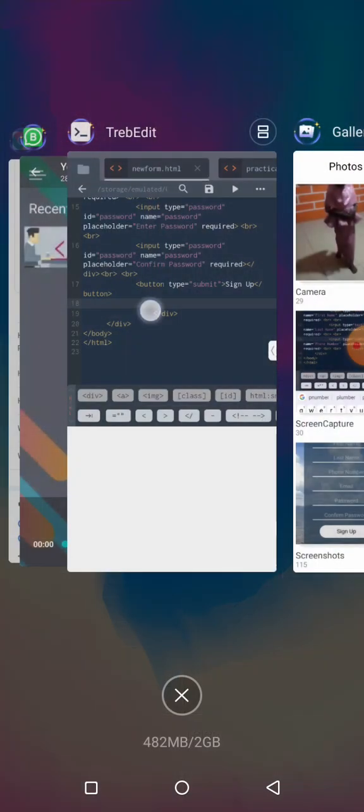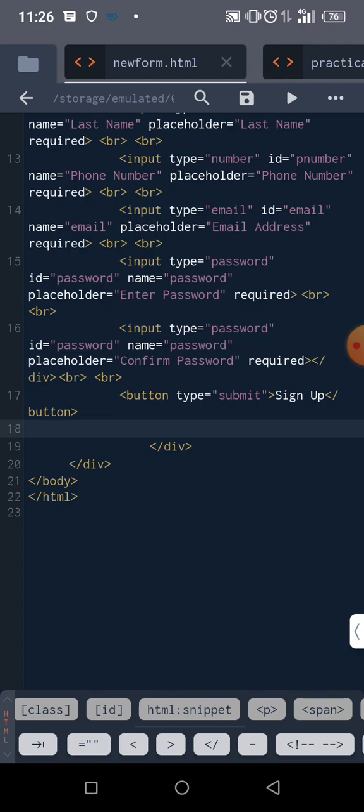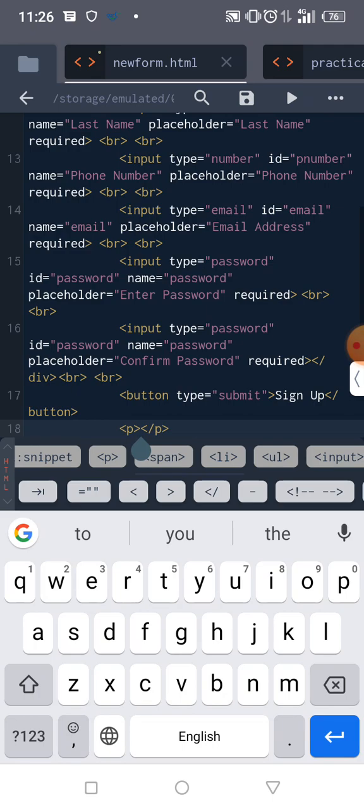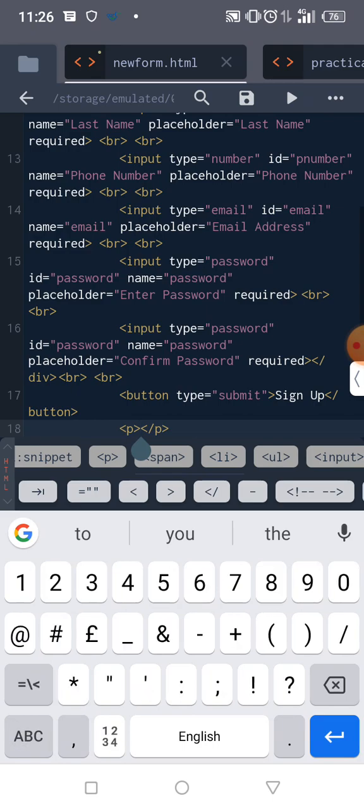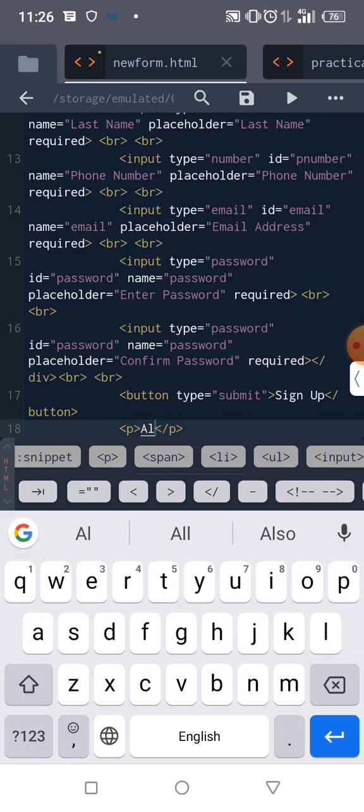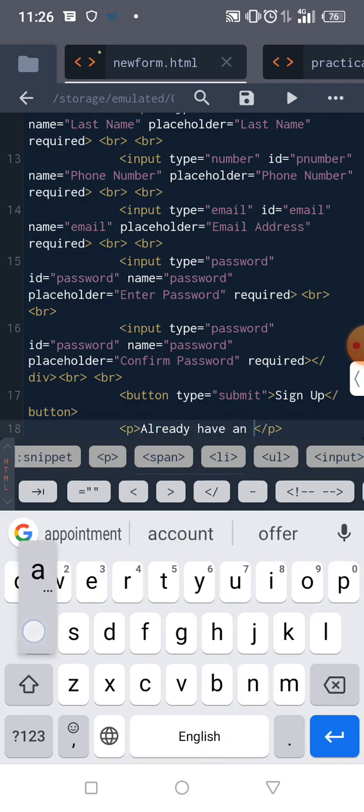Okay, so that's a paragraph, right? The paragraph is going to say 'Already have an account'.